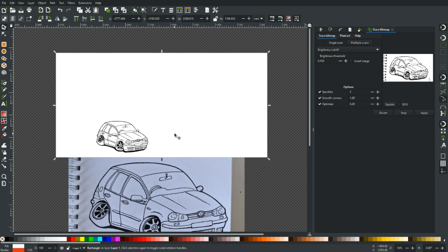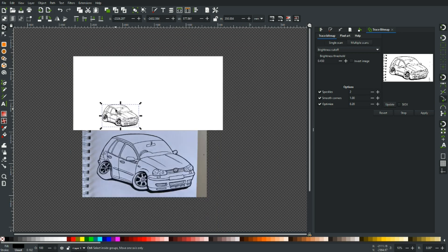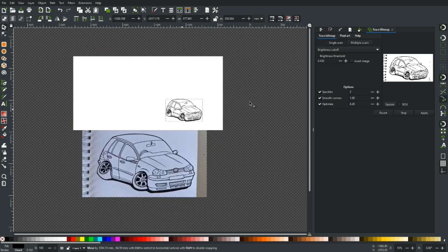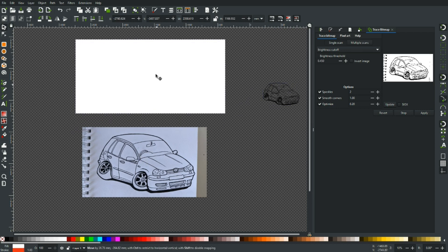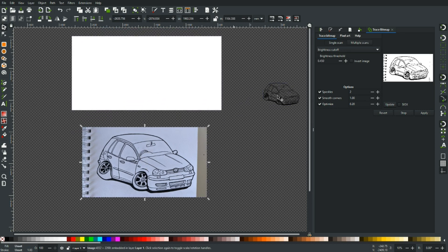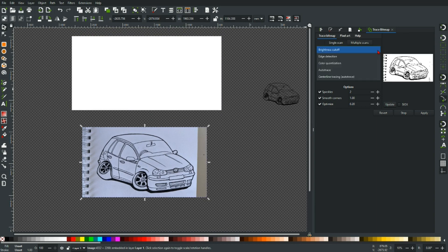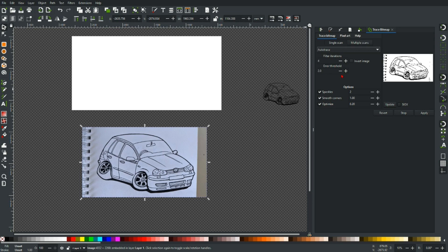So that's the brightness cutoff. What we're going to do next, I won't delete that because we can compare the two. Let me just move him over the way there. So I'm going to click back on the photo and we're going to change this drop down box to Auto Trace.